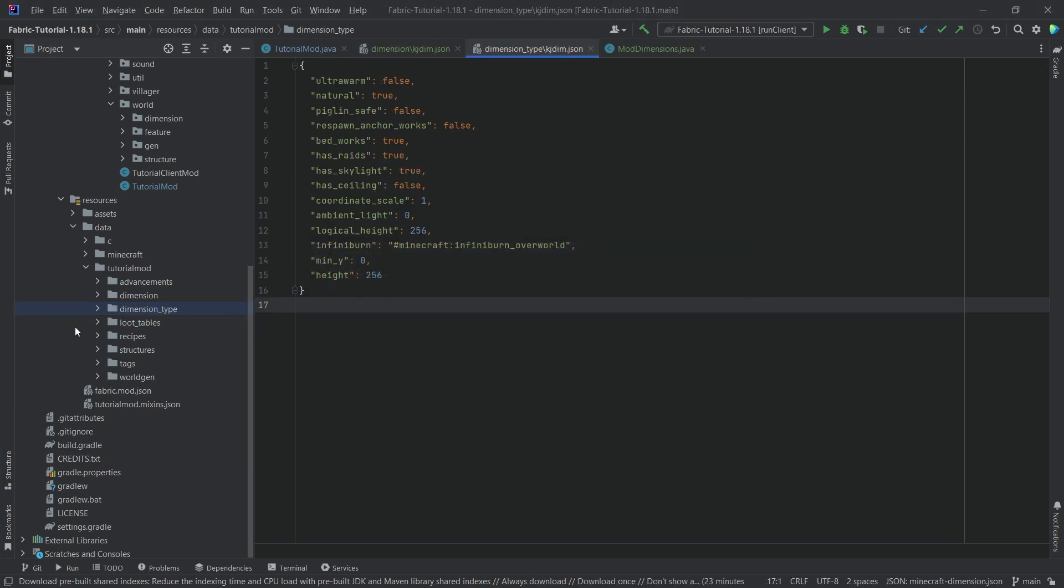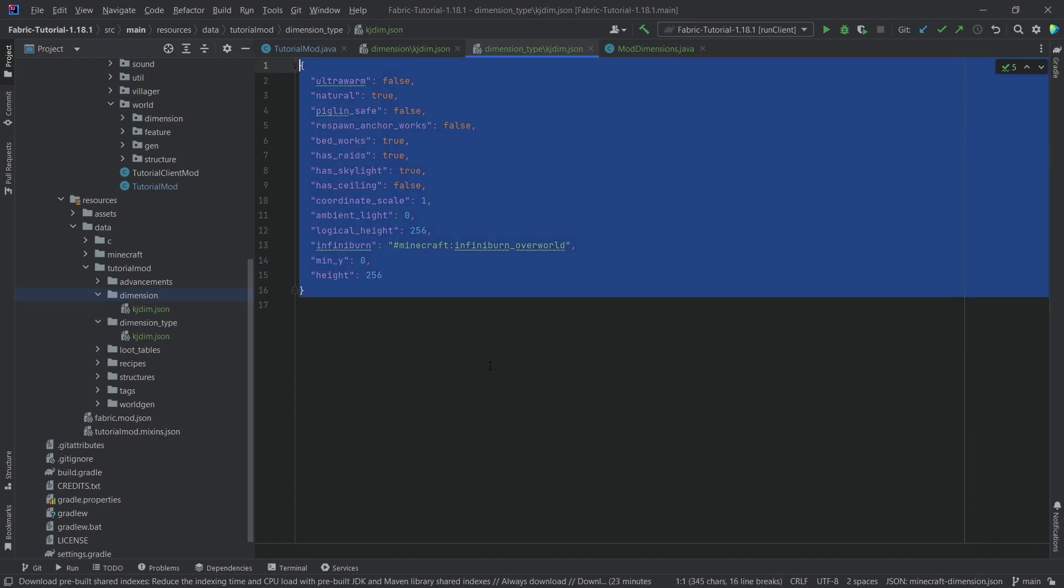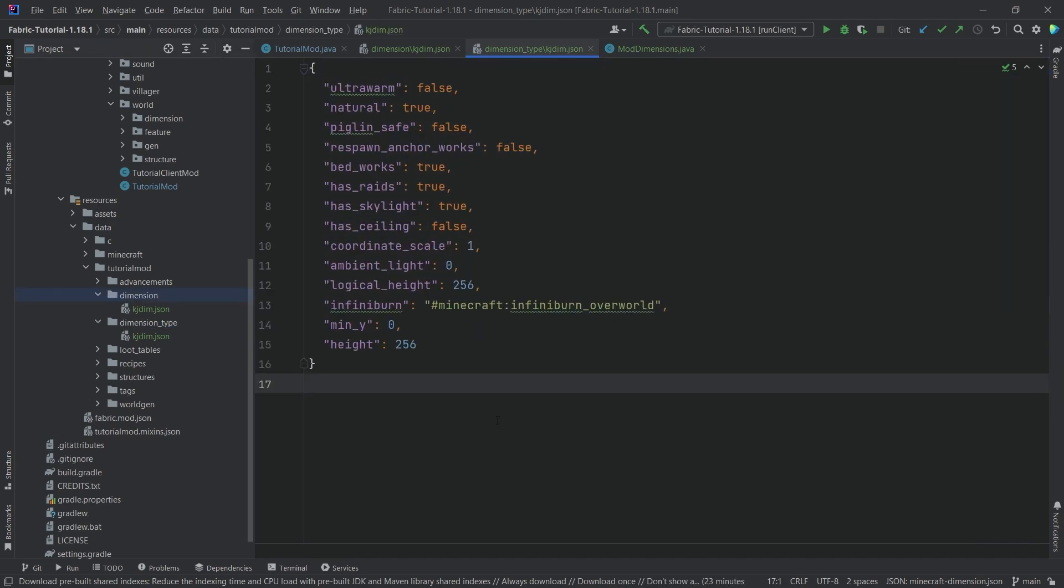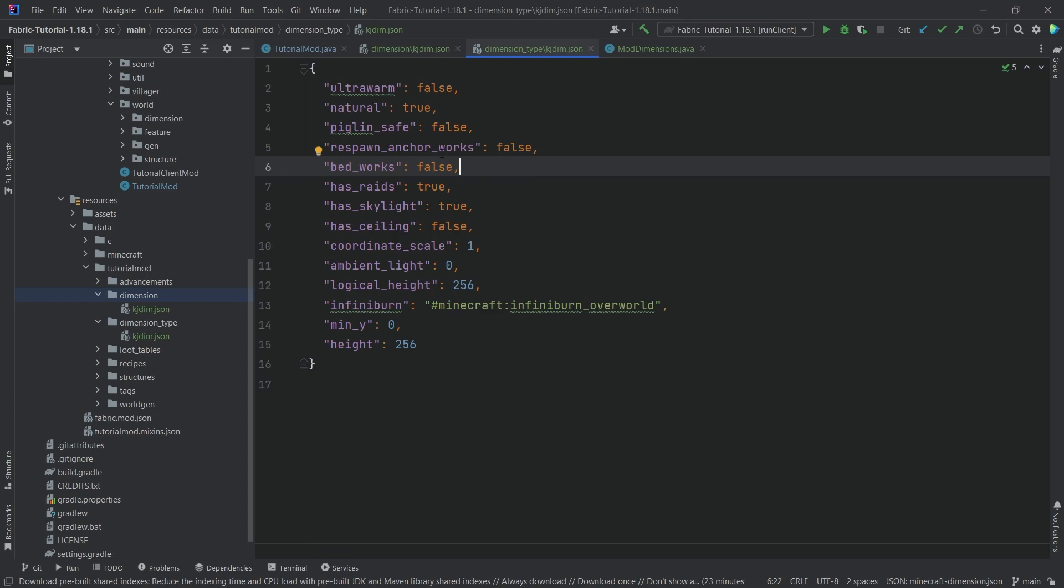So what's going to happen here is that we have a dimension type where we can basically define a few things that this dimension has. We can define the height, minimum y, you know other things as well, ambient light, things like that. So for example we can say hey you know beds don't actually work on this dimension and that's one thing that we can basically demonstrate.